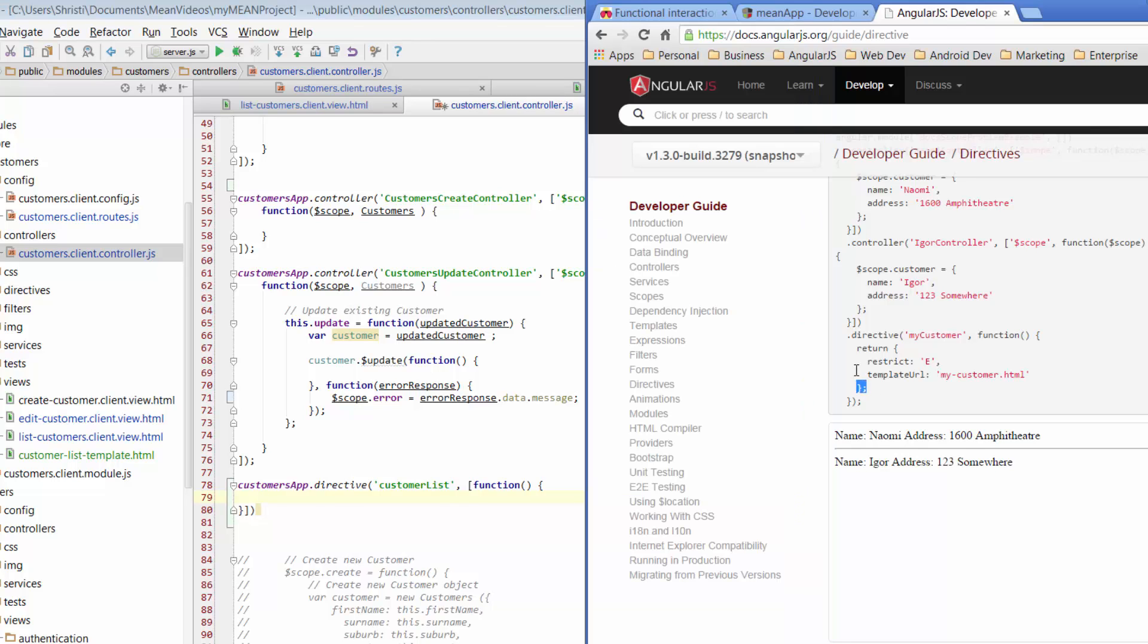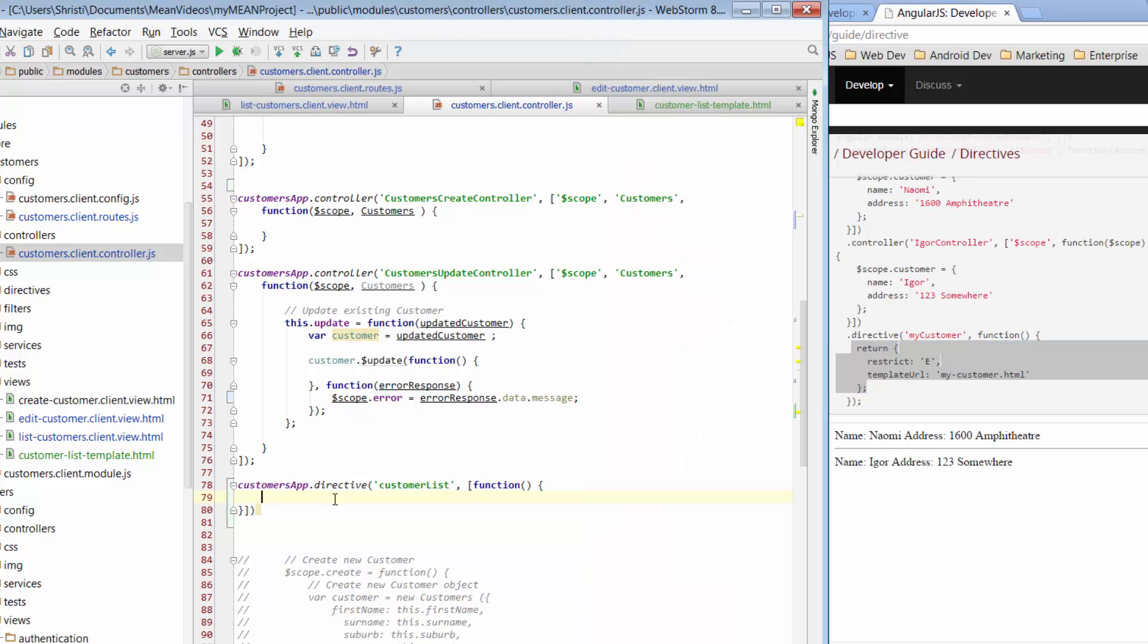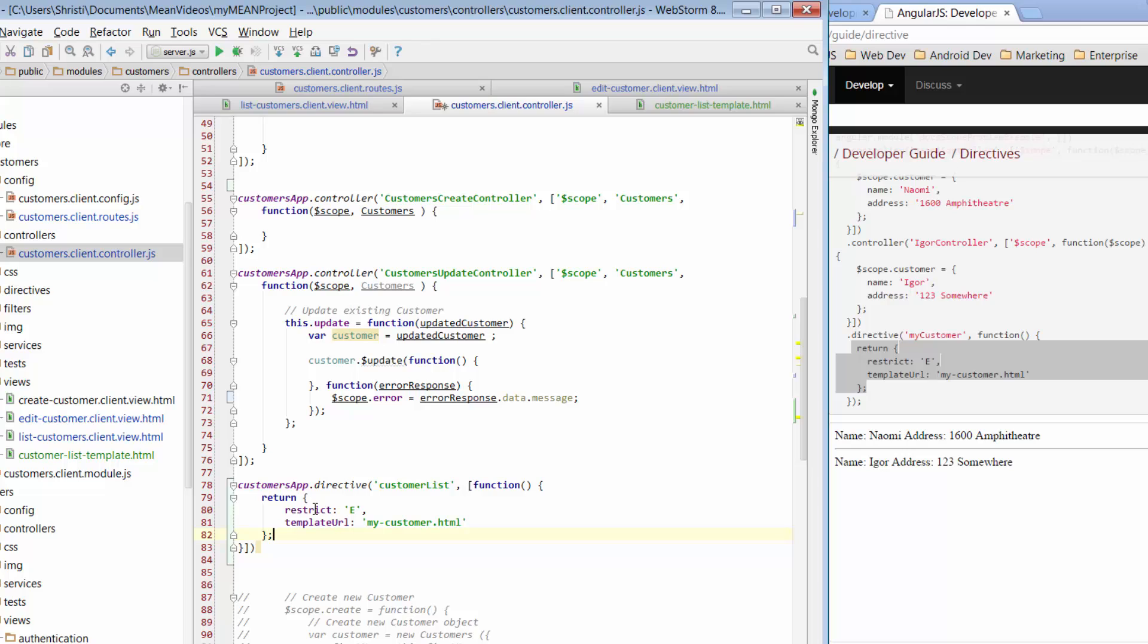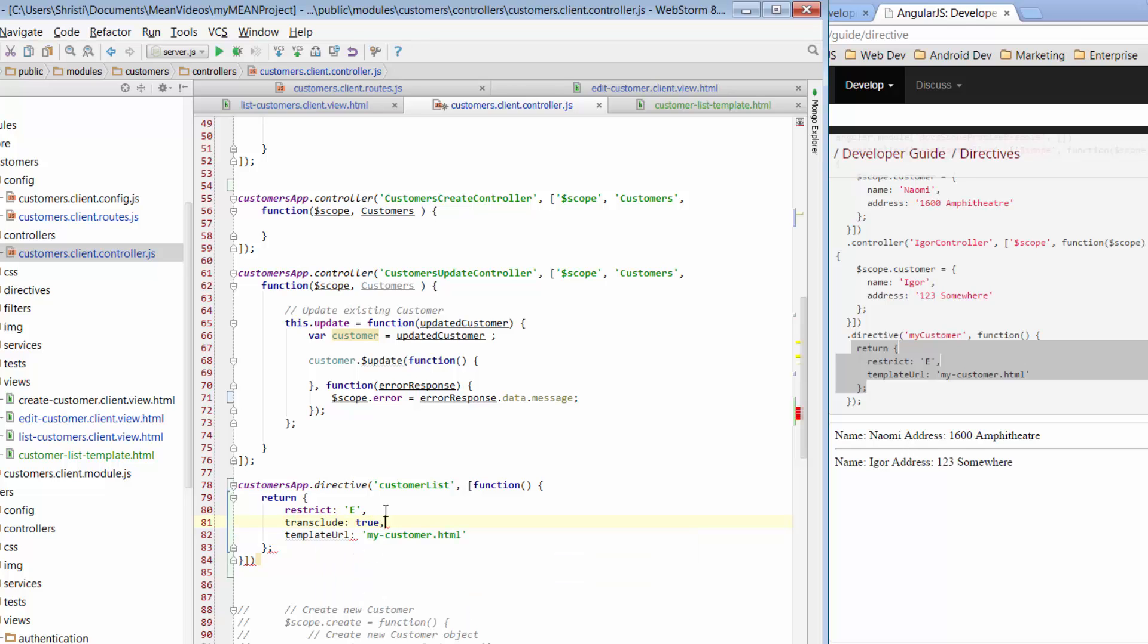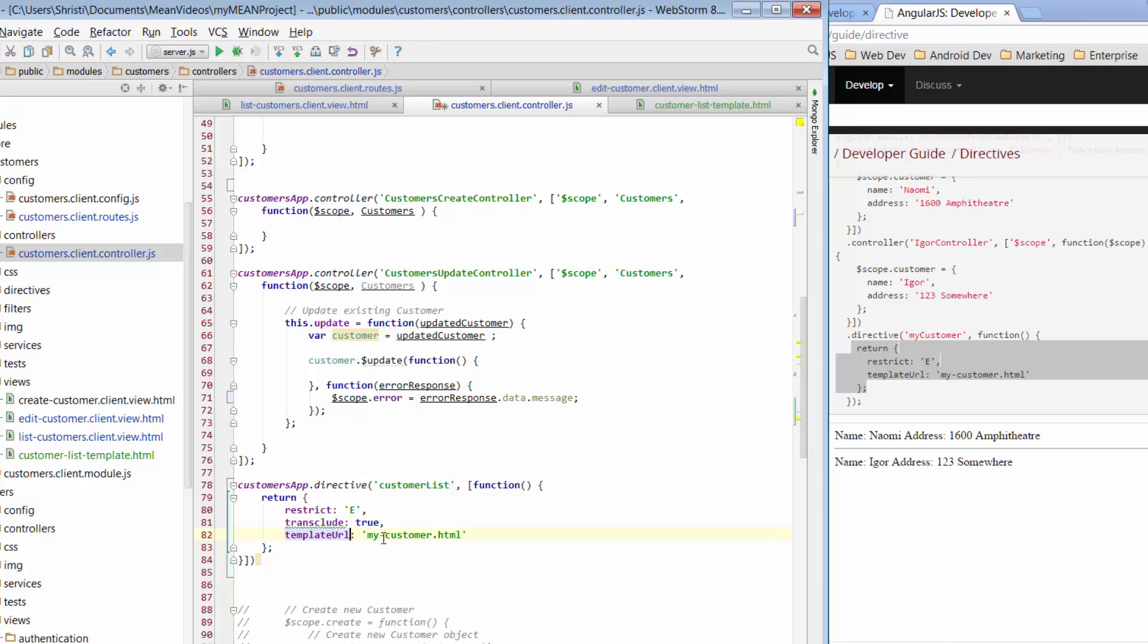We want to return restrict e. So, we're going to restrict it to being an element, which means its own HTML type tags. What I'm also going to do is transclude and just make that true. This is just to do with scoping. I'm not going to go into the details of explaining transclude because it can be a little bit confusing, but just work with me here.